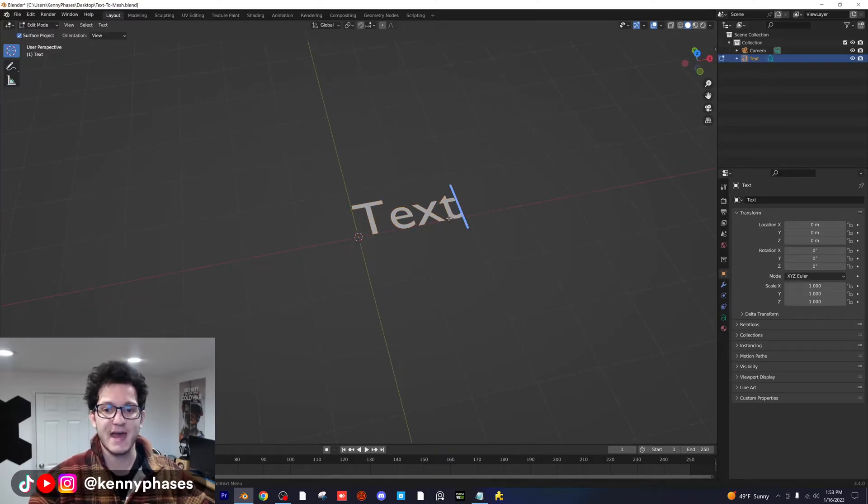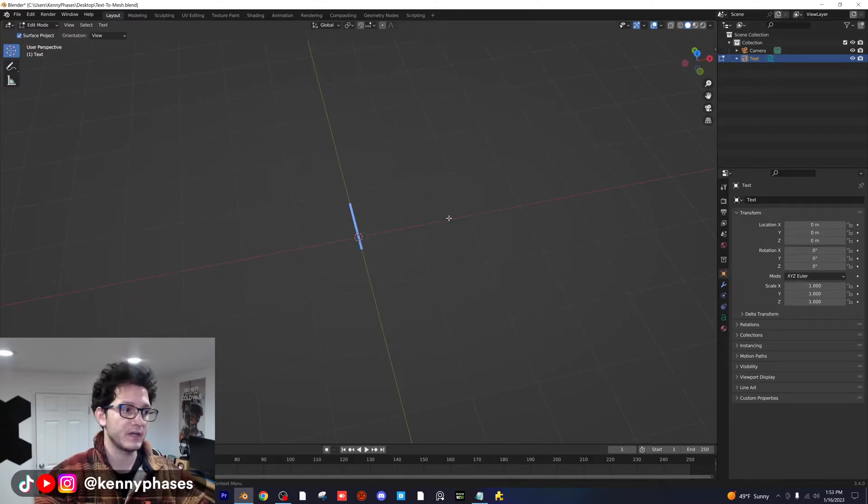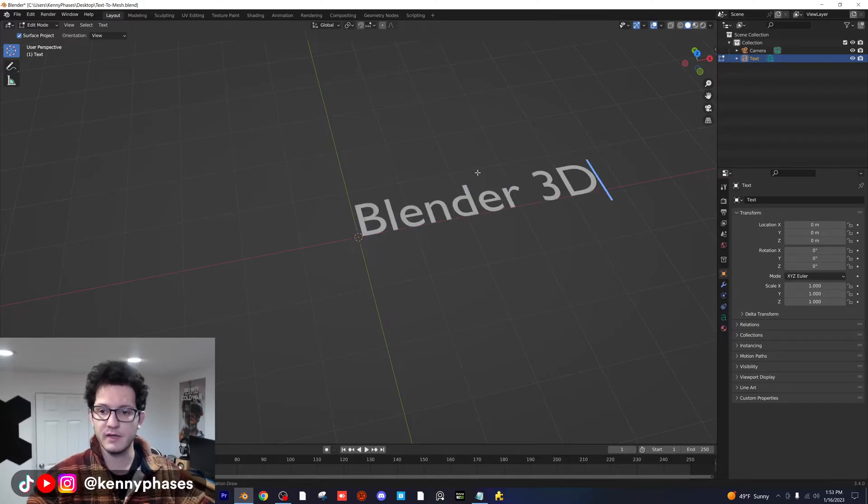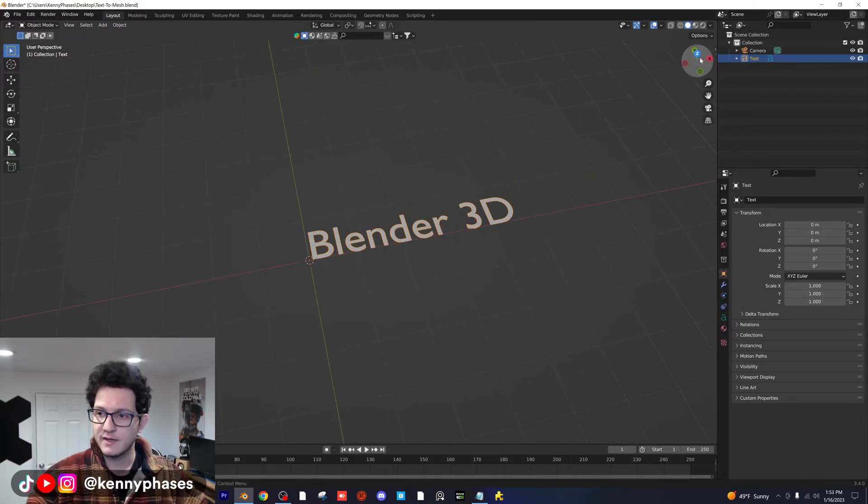If you press tab, you can actually go ahead and type in here. So I'm going to type in Blender 3D. Okay. Tab out of edit mode there.